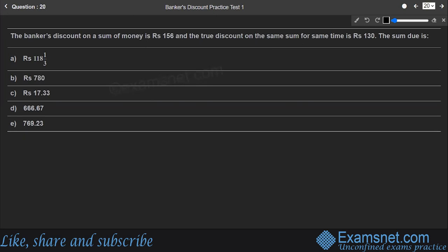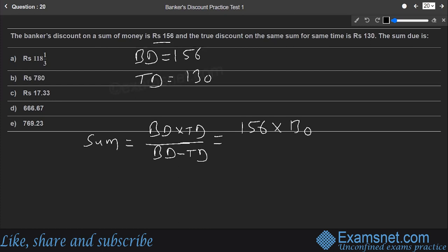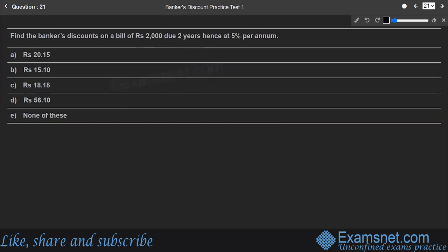Question twenty: BD = ₹156, TD = ₹130, same sum and same time; find the sum due. Using sum = (BD × TD) / (BD − TD) = (156 × 130) / (156 − 130) = 20280/26 = ₹780. Answer is ₹780, option B.